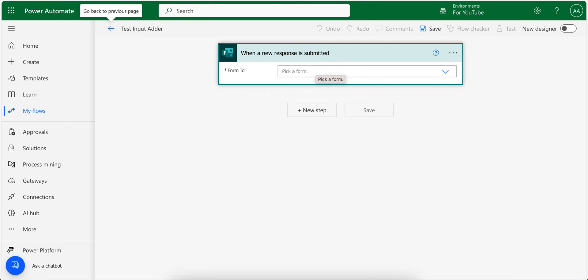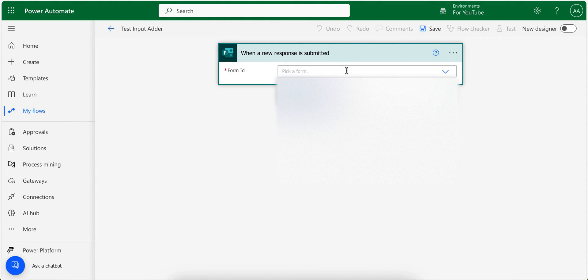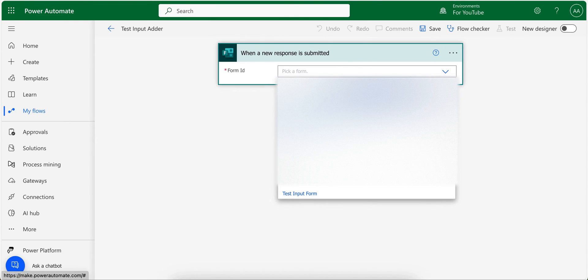Now I need to pick the form. My form name is test input form, so I click here and it should appear in the drop down. This one.